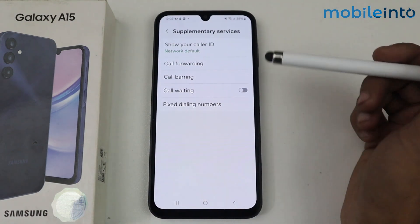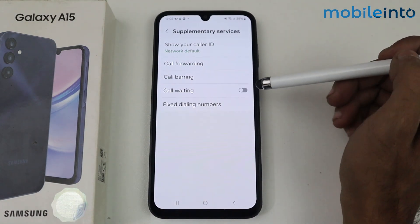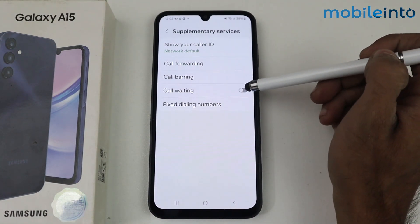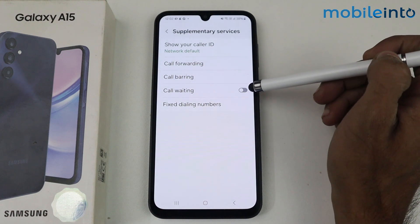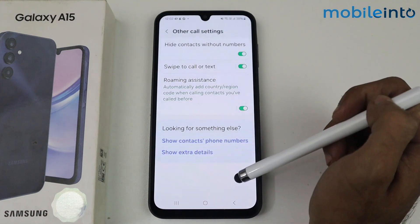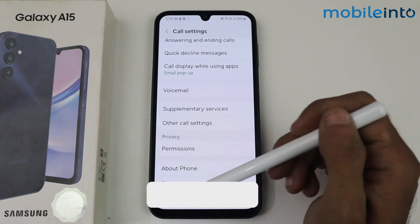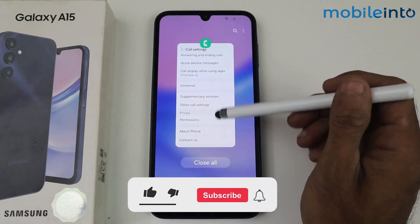Call barring means the call will be blocked or paused for a set time. You can also enable call waiting so that an incoming call will be held while you are on another call. These are all the smart call settings in the Galaxy A15 5G.